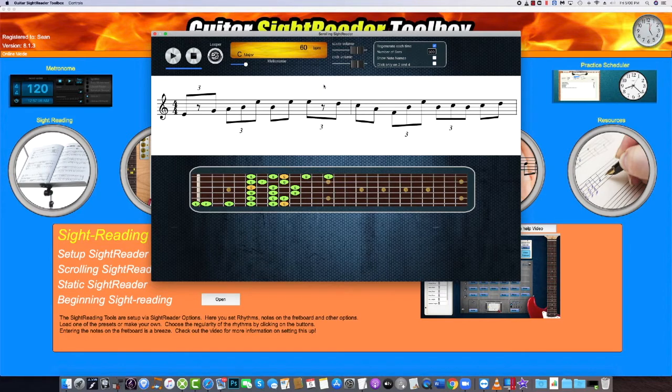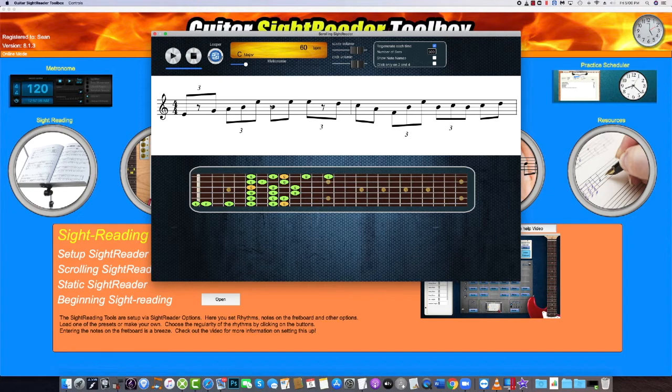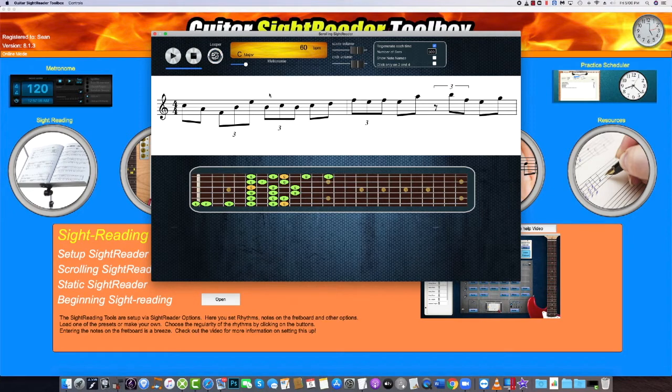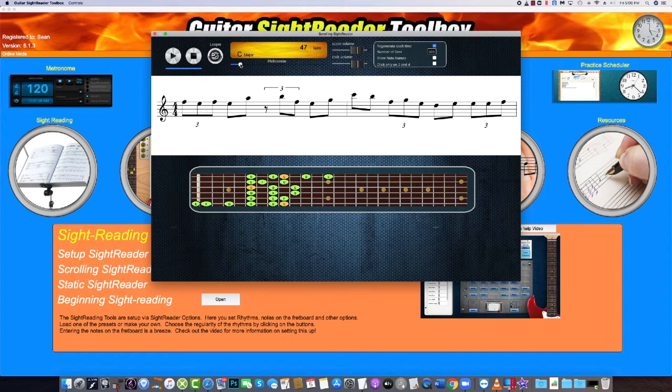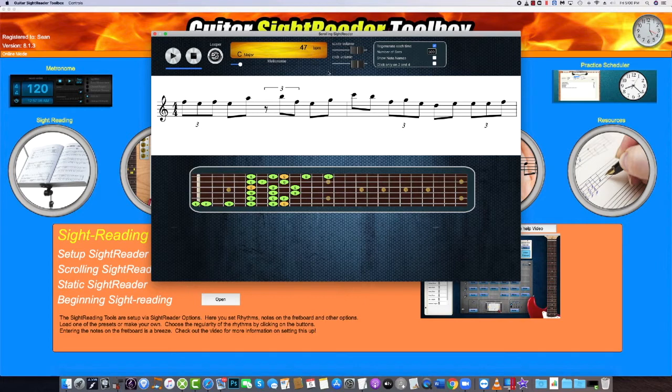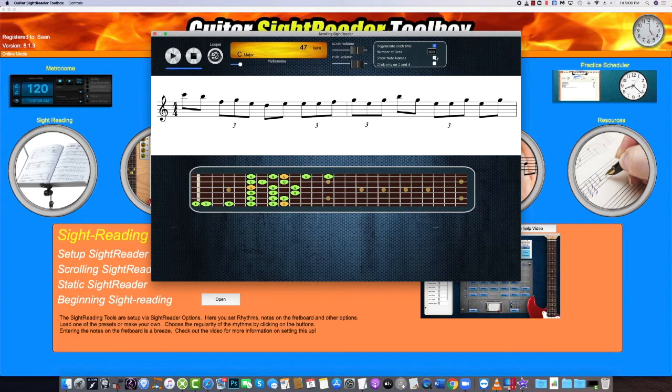Don't worry, you can get the left bar to repeat if you press the hot key L. If it gets too difficult, slow the tempo down, and if you are really struggling, you can click the text box here so you can see the name of the notes or chords.